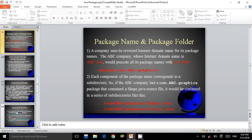Package name and package folder. A company uses its reserved internet domain name for its package names. For example, the ABC company whose internet domain is abc.com would precede all its package names with com.abc. For example, package com.abc.graphics. Each component of the package name corresponds to a sub-directory. So if the ABC company had a com.abc.graphics package that contained a Shape.java source file, it would be contained in a series of sub-directories. If the shape is circle, then it would be com/abc/graphics/circle.java.